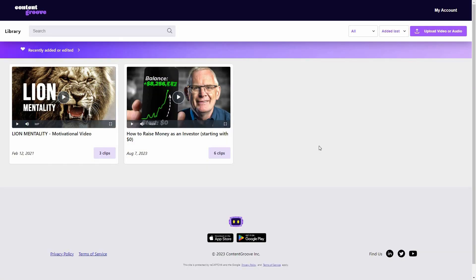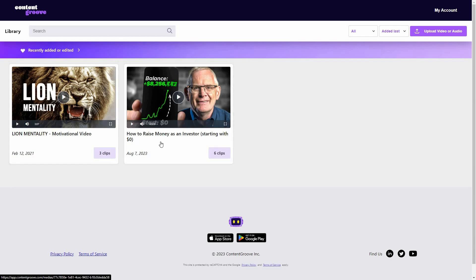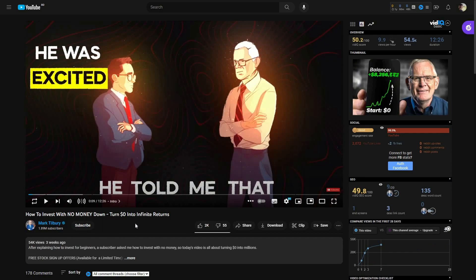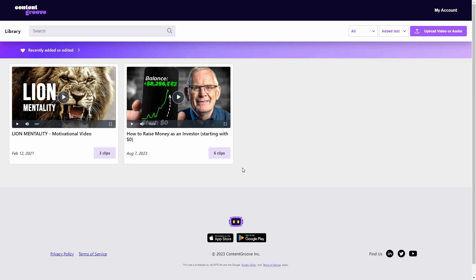After you log into Content Groove, you get this dashboard — it's a very simple dashboard with no complicated functions. This is the library; I've already done two videos with Content Groove. You can search for a particular video from this section. For this video, I'm going to use two YouTube videos: the first is a 'Lion Mentality' motivational video, and the other is about investing money. I've added both of these videos to Content Groove.